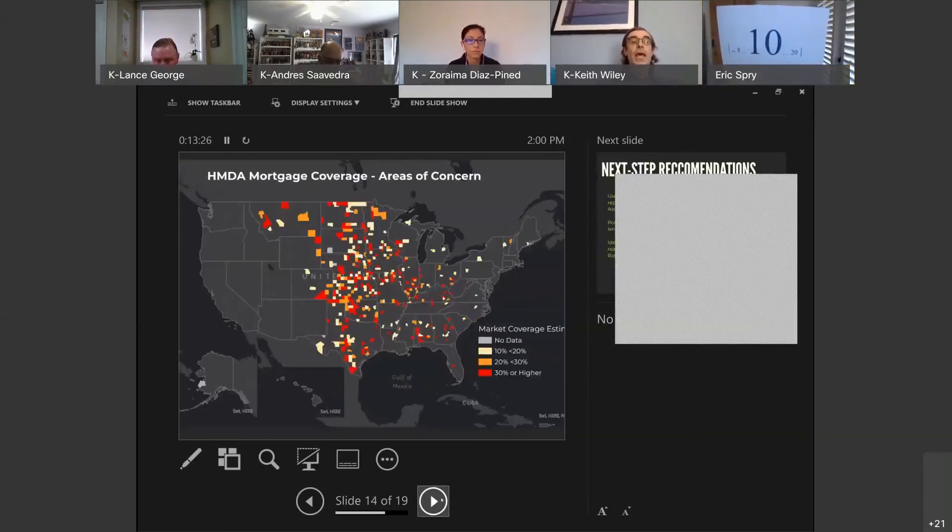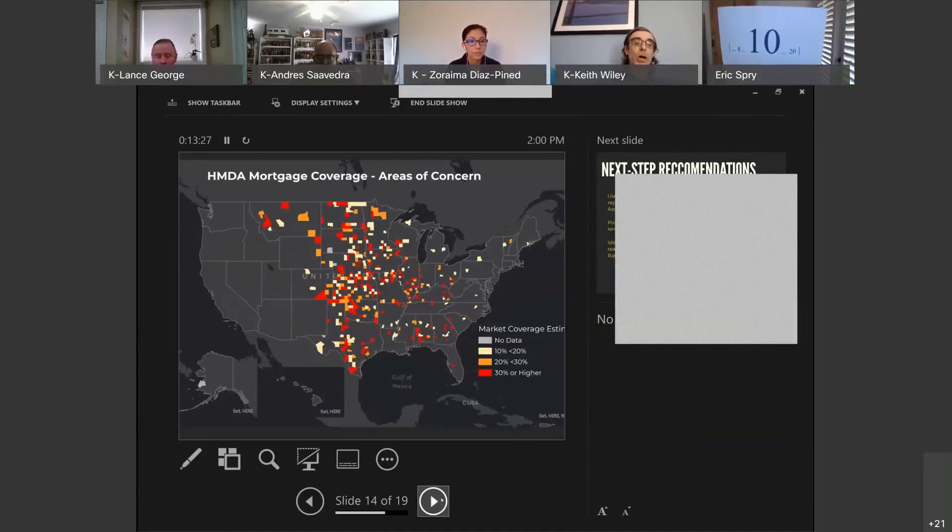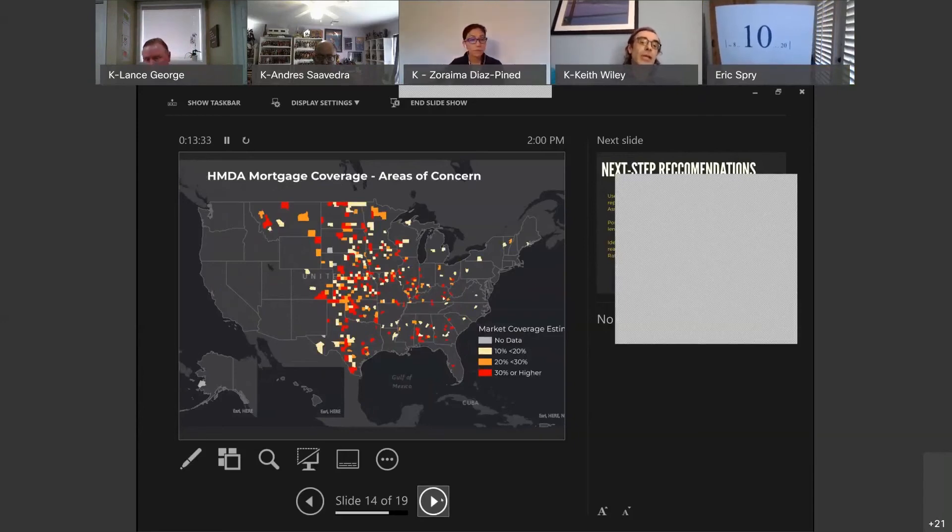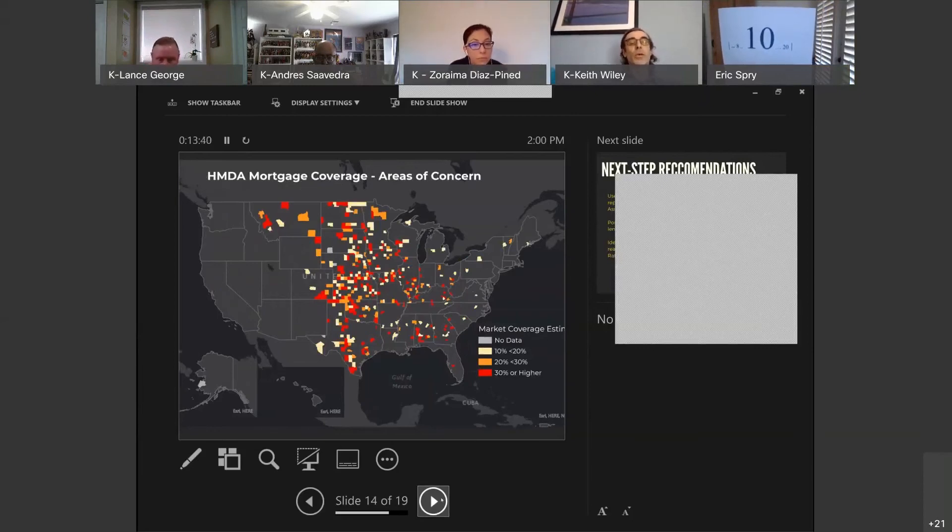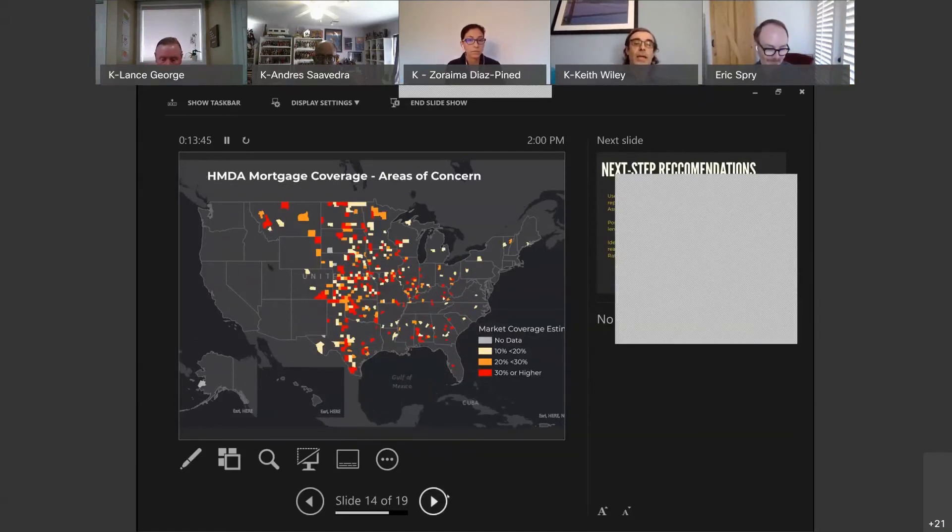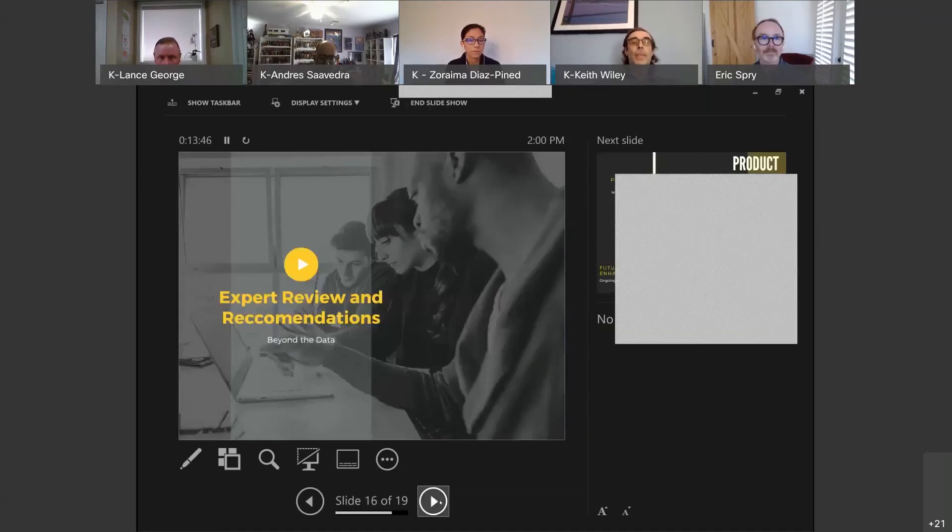We created an index. We used continuous HMDA data right now to make an estimate on about how many loans we thought were being missed. Then we tried to create an indicator, and here's what we thought it would kind of look like in a map form. I'm going to turn it over to my colleagues now. That's the data. Thanks.